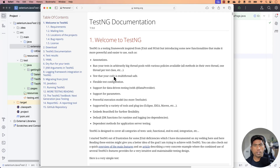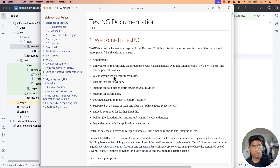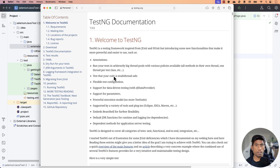Hi guys, my name is Karthik and I am from AzureAutomation.com. Welcome to the next lecture of our Selenium with Java course. We have been talking about TestNG for some time now, and we are going to talk about TestNG again in this lecture. Specifically, we are going to be talking about one of the features of TestNG, which is the support of data-driven testing with @DataProvider.